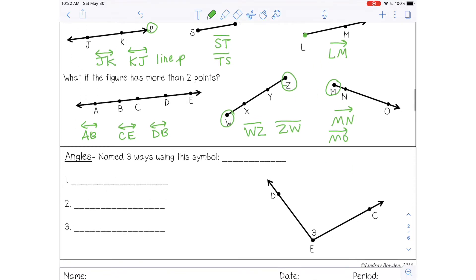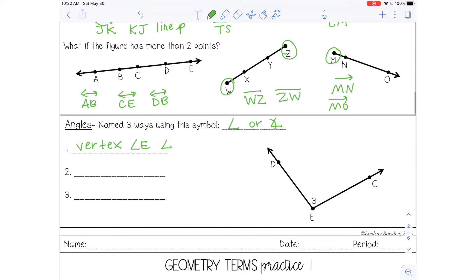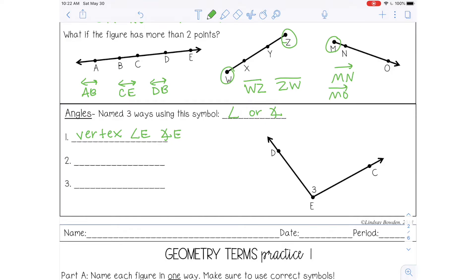There are three ways to name an angle. The symbol for angle looks like this — occasionally you'll see a slightly different version, but both mean angle. You can name the angle using just the vertex, so I can name this angle E. You can also name it with a number — occasionally on an angle you'll see a number inside, which has nothing to do with the degree measure of that angle. It's just another way to name the angle, especially if you have a lot of angles in the same diagram. So I can name this angle three.